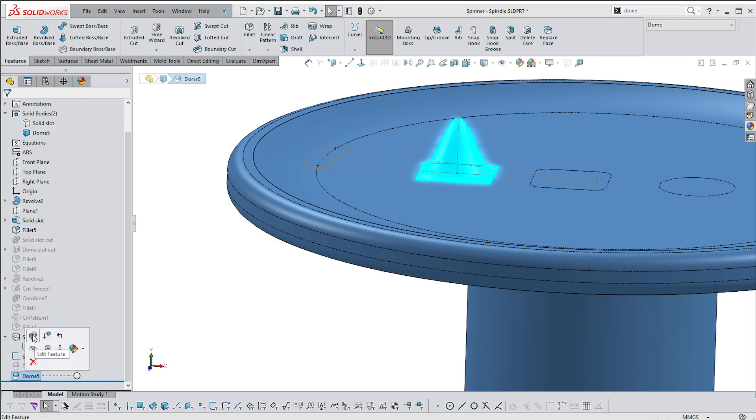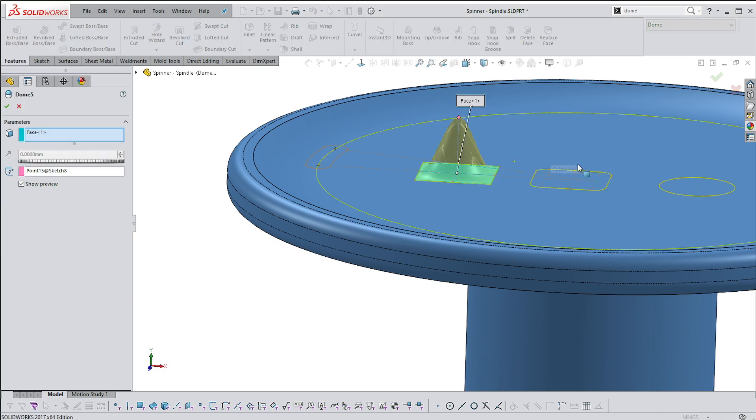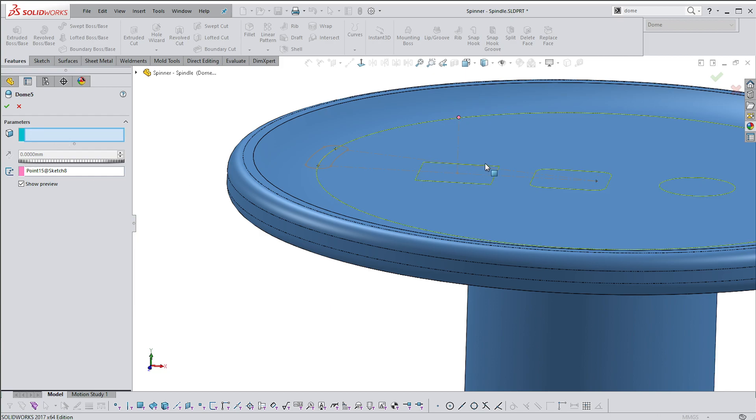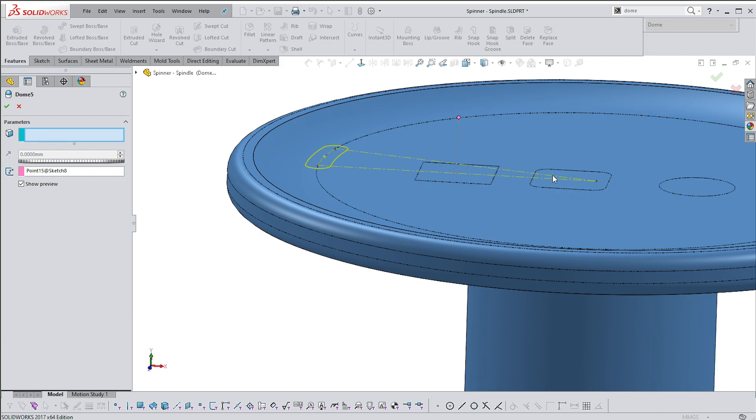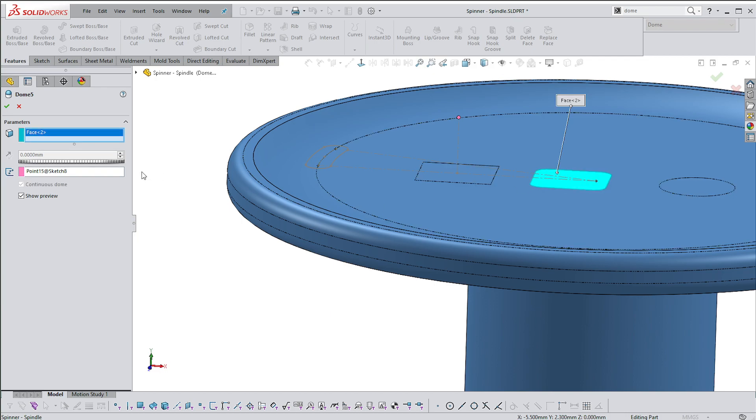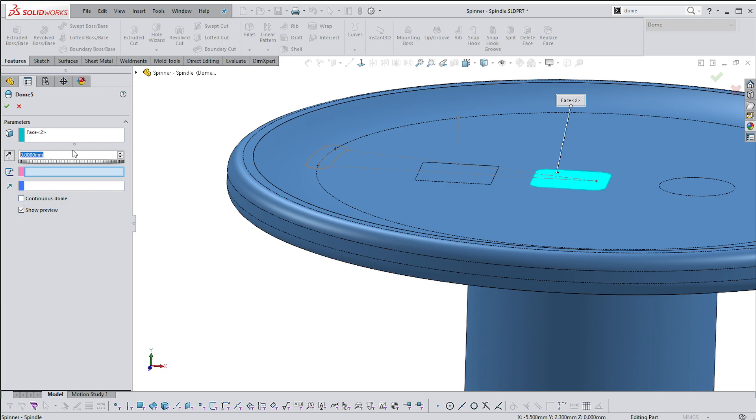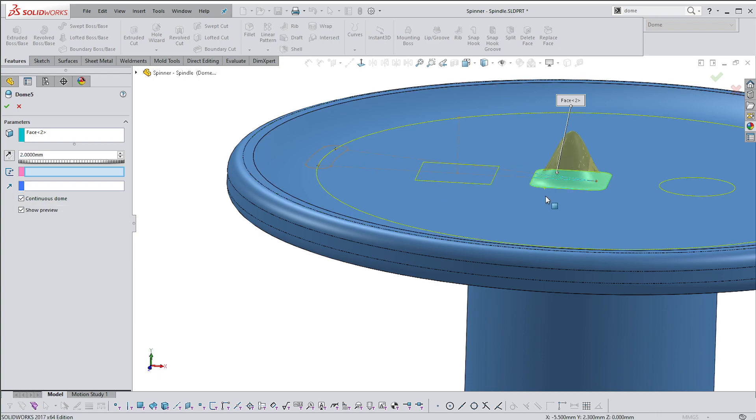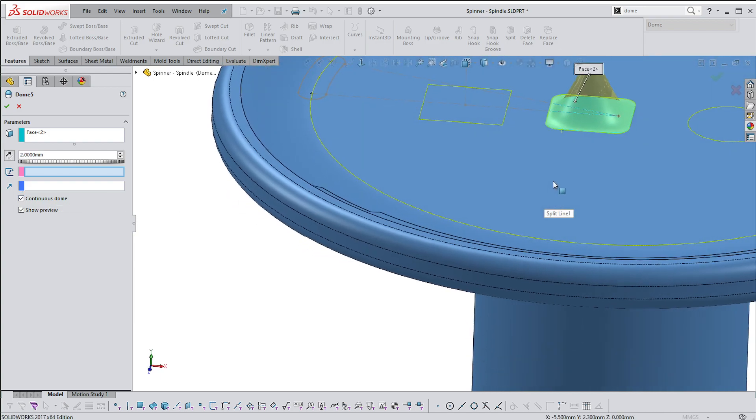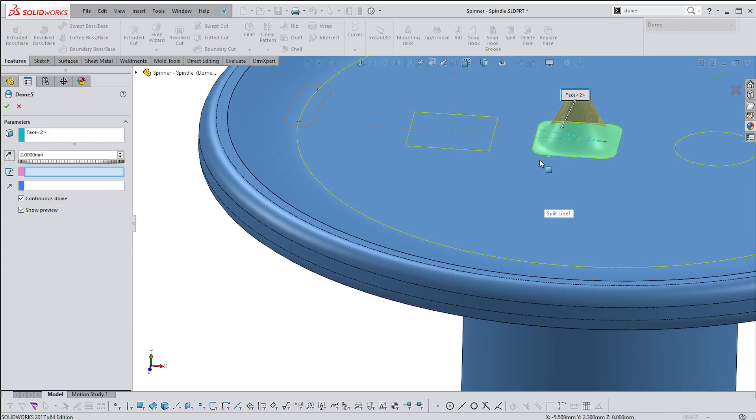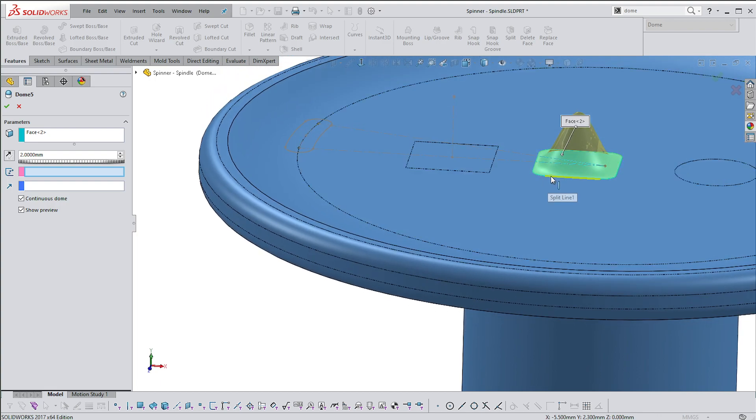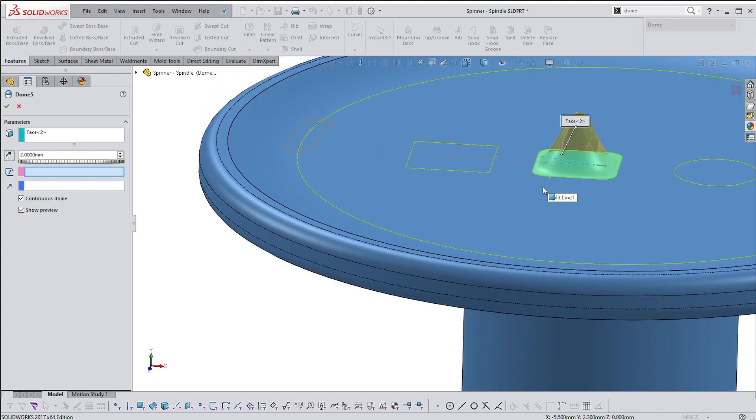I'm going to edit this feature and then select this face. What you'll notice is that you get a different set of opportunities at the bottom here - you get continuous Dome. At the moment it's at zero because it's defaulted to that. If I select continuous Dome, you're getting a sort of tangent or curvature continuous blend between the face that it's originating from and then onto the Dome.